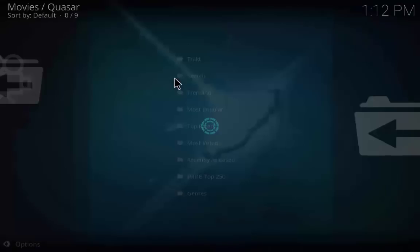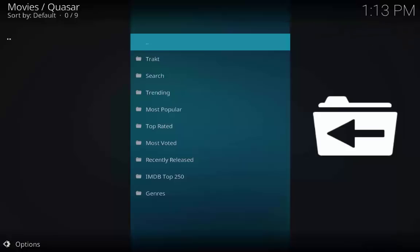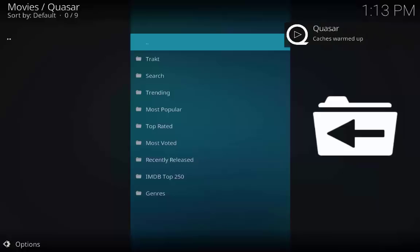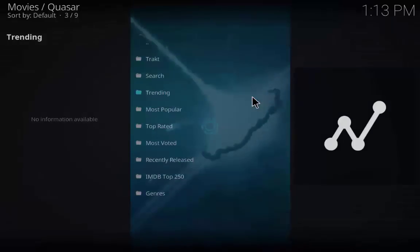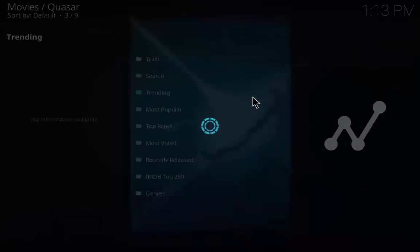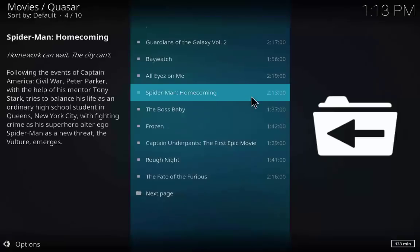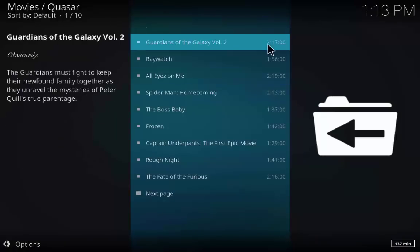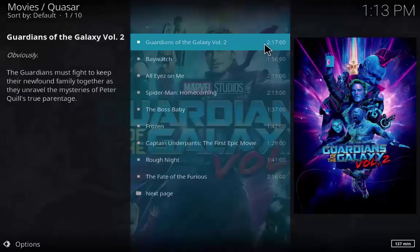Click on movies and you will see many options like trending, most popular, and top voted. I am going to click on trending. Here you will see the list of movies which are trending right now.